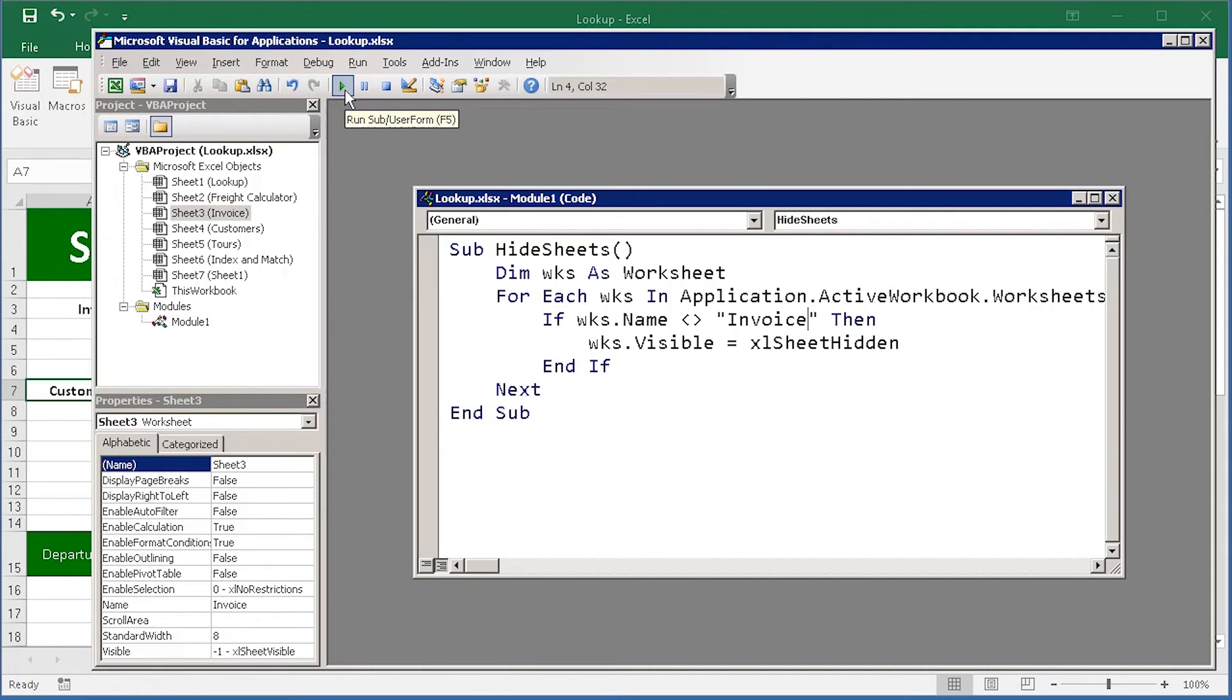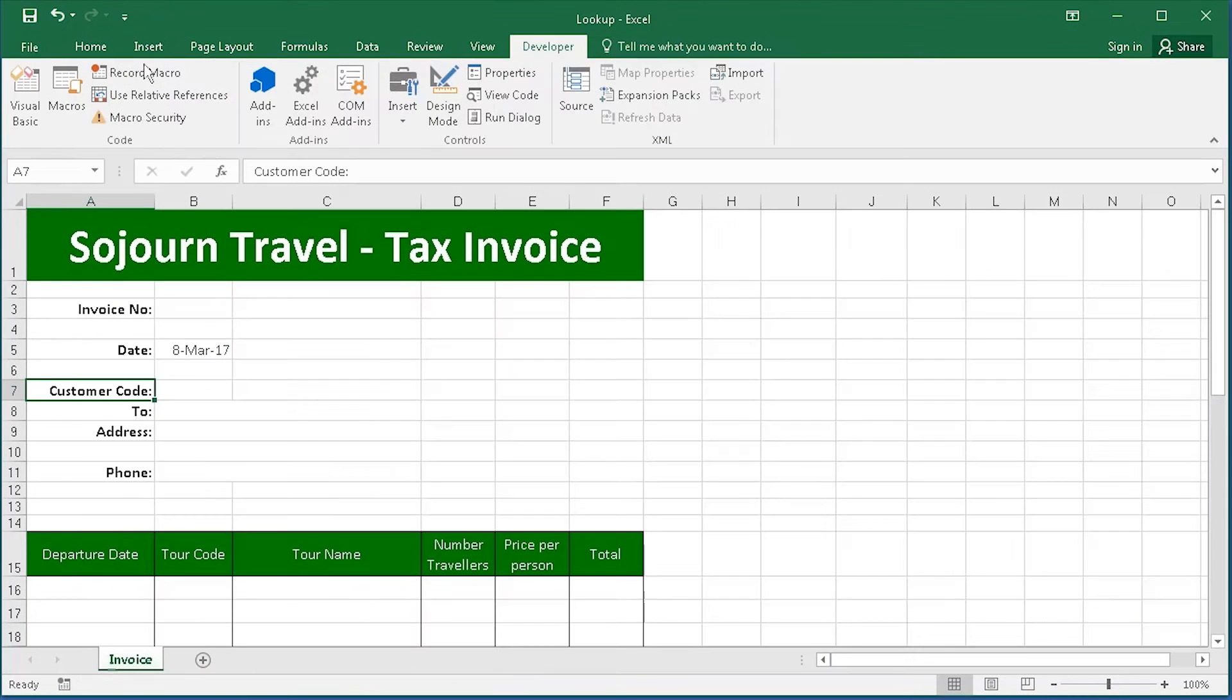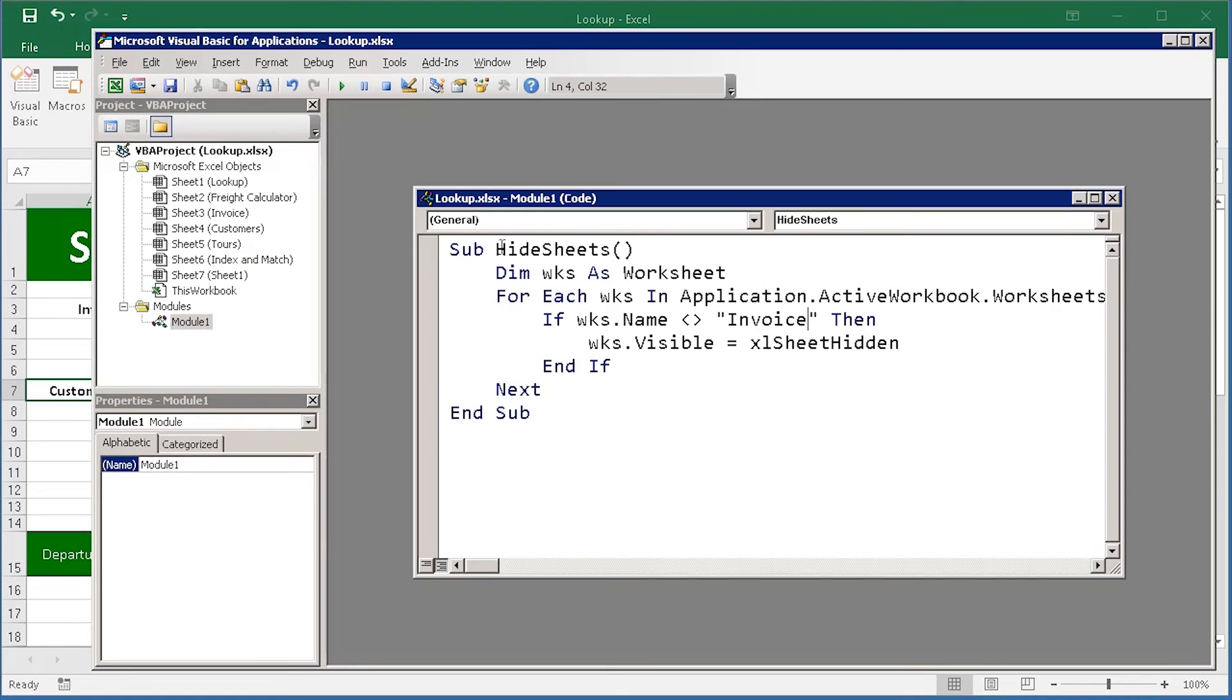Now, nothing happens on this window, but if I look back at Excel, all my sheets are hidden except for the invoice sheet. So, we've got a successful piece of code.